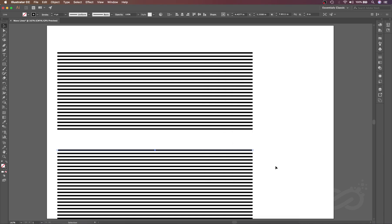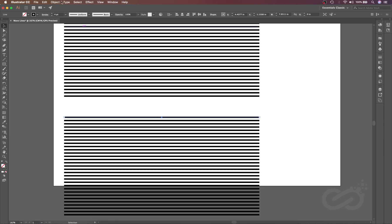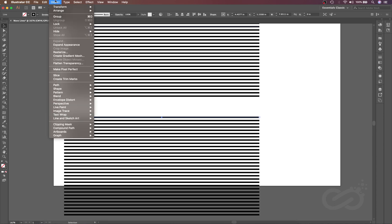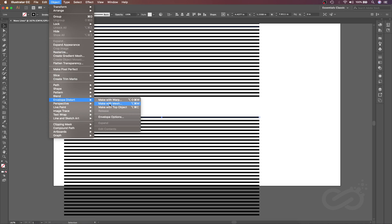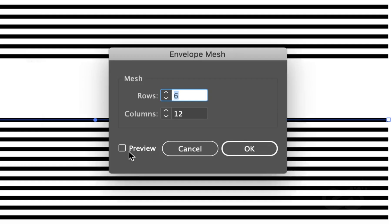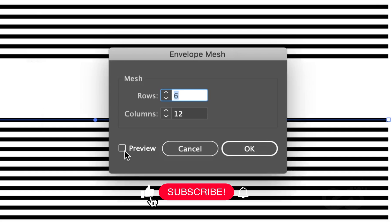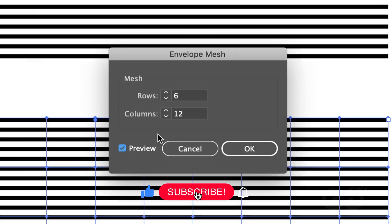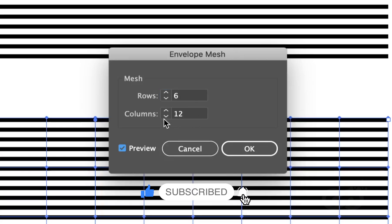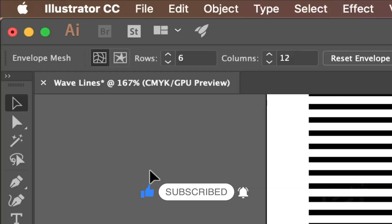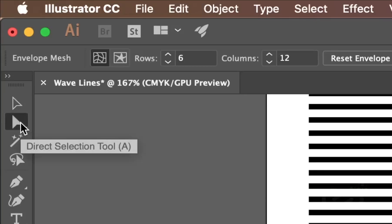Now let's go to Object, Envelope Distort, and we will select the Make with Mesh. Over here we will define our mesh rows and columns. I will just select the rows 6 and then columns 12 and press OK. Let's go to the white arrow tool, that is Direct Selection Tool. The shortcut is A.